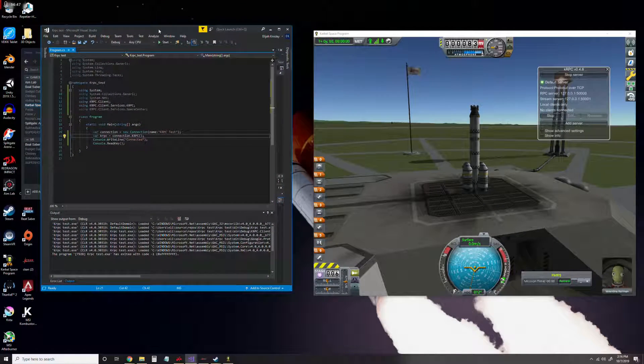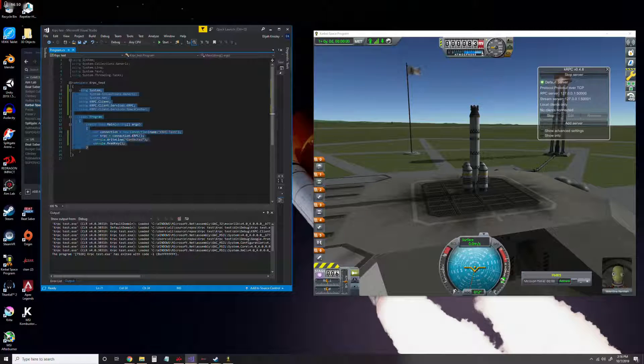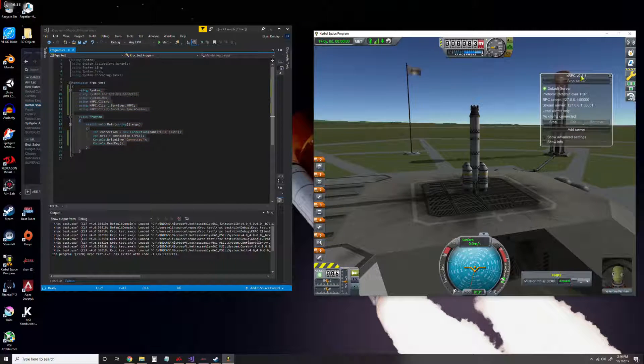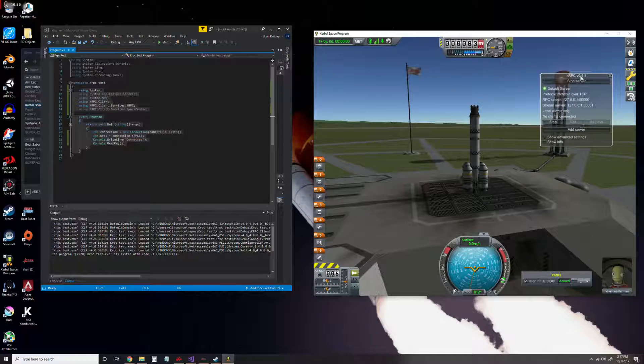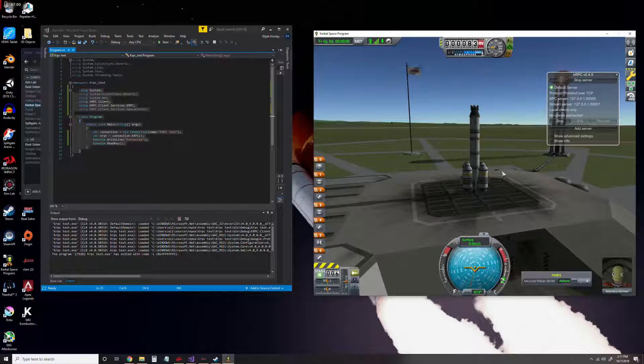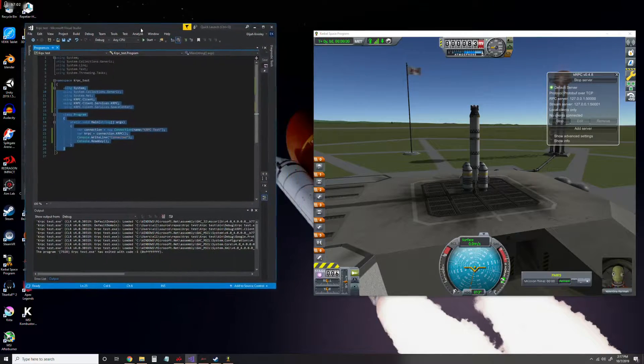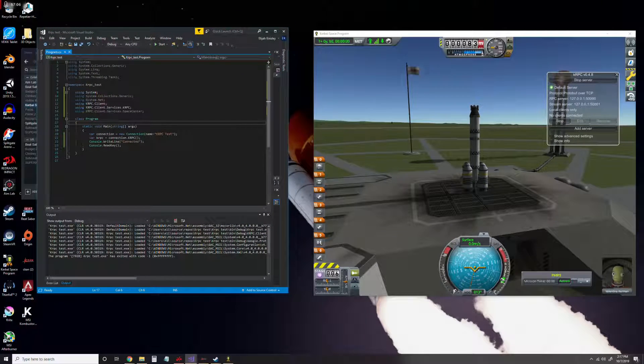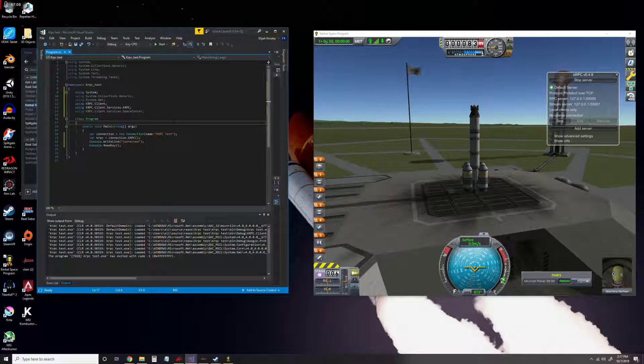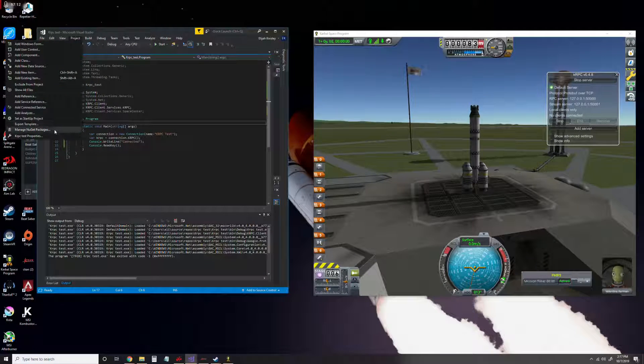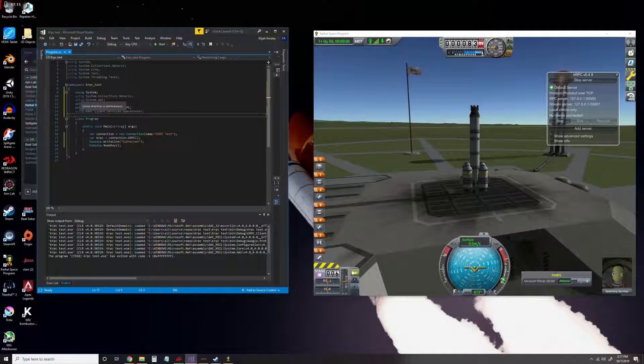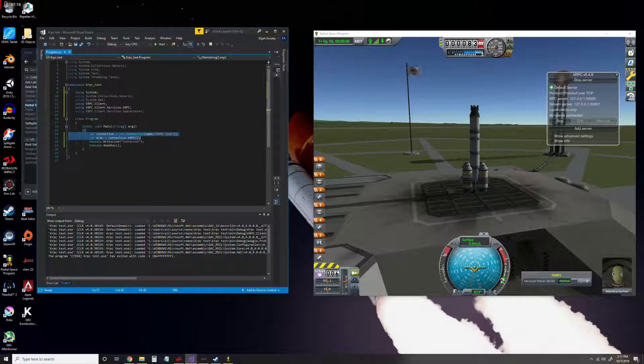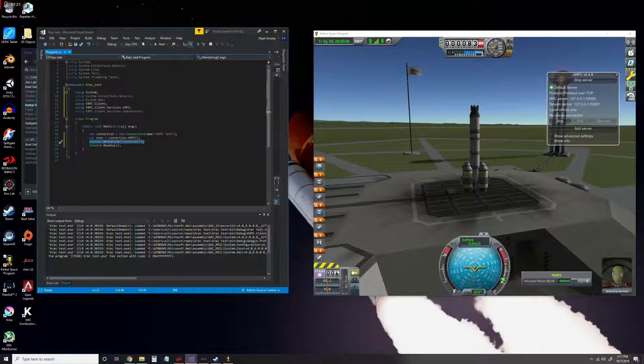Alright, now that we have Visual Studio installed, we can start writing some code to connect to KRPC. The way this works is KRPC, the mod, sets up a server within the Kerbal Space Program game that we can then access from an external command line program or however else you want to do it. To do this, we're going to need to install some NuGet packages, and then we can use this code to connect and write a line that we have connected.